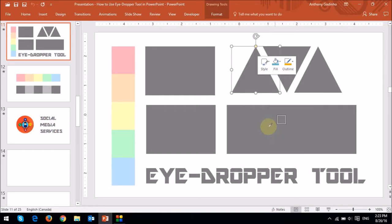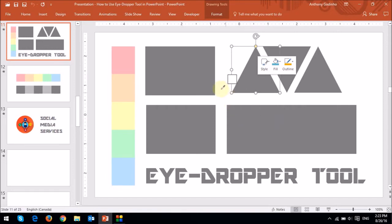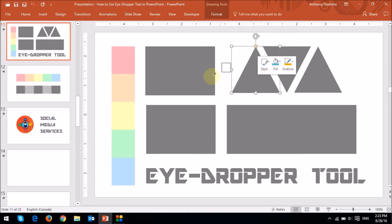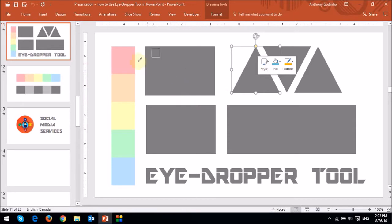You will see that the cursor has now changed to an eyedropper, and as I hover my mouse over different areas, it will change the color in that little preview box as you can see here.